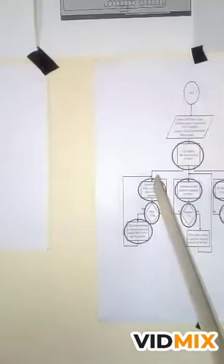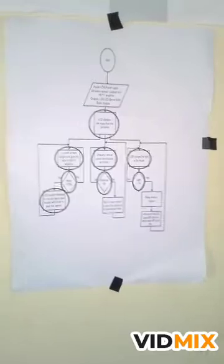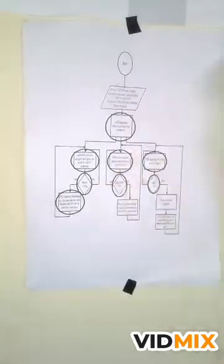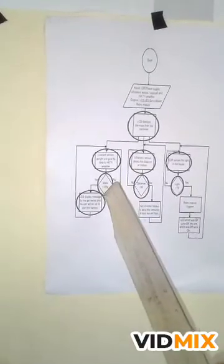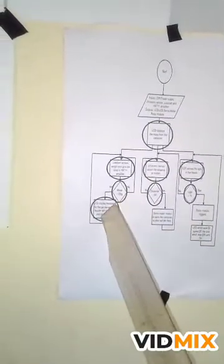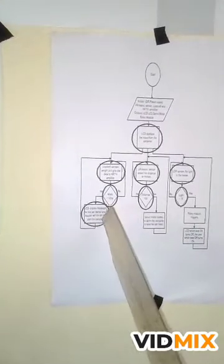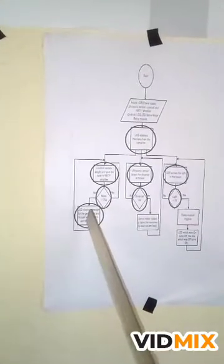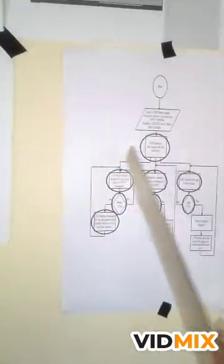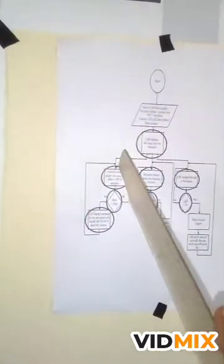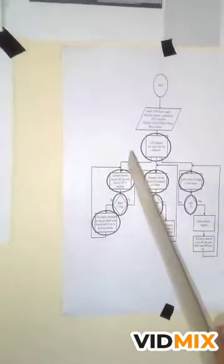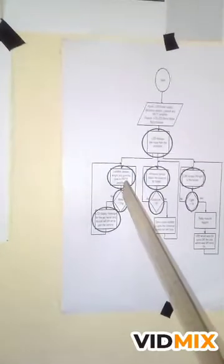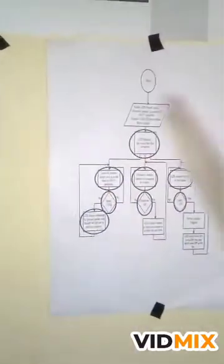And here we have load cell and HX711 amplifier which senses the mesh. If the mesh is below a certain gram, the LCD will display a message for the pet owner and the buzzer will go on to alert the owners to refill the container. And after that, it comes back to sense the mesh again. If not, it goes back to sense the weight until it has a weight below a certain gram and the loop goes on and on.